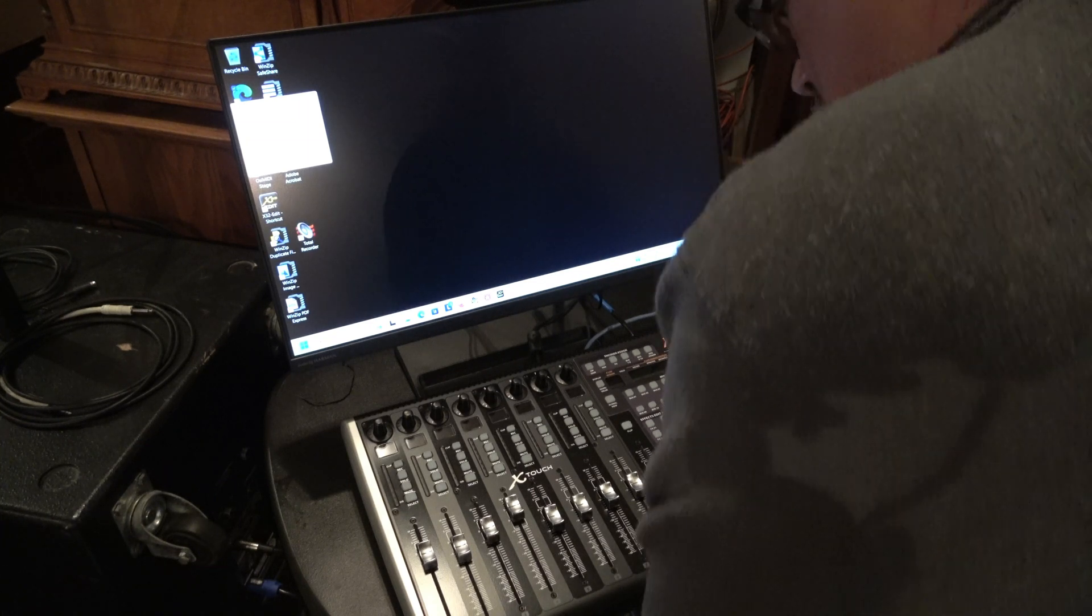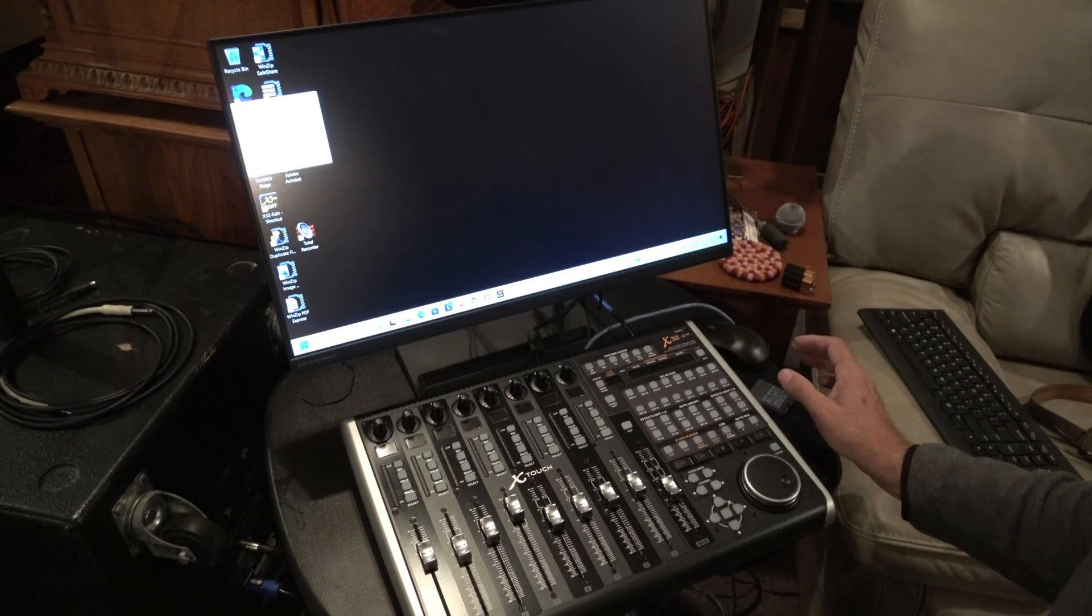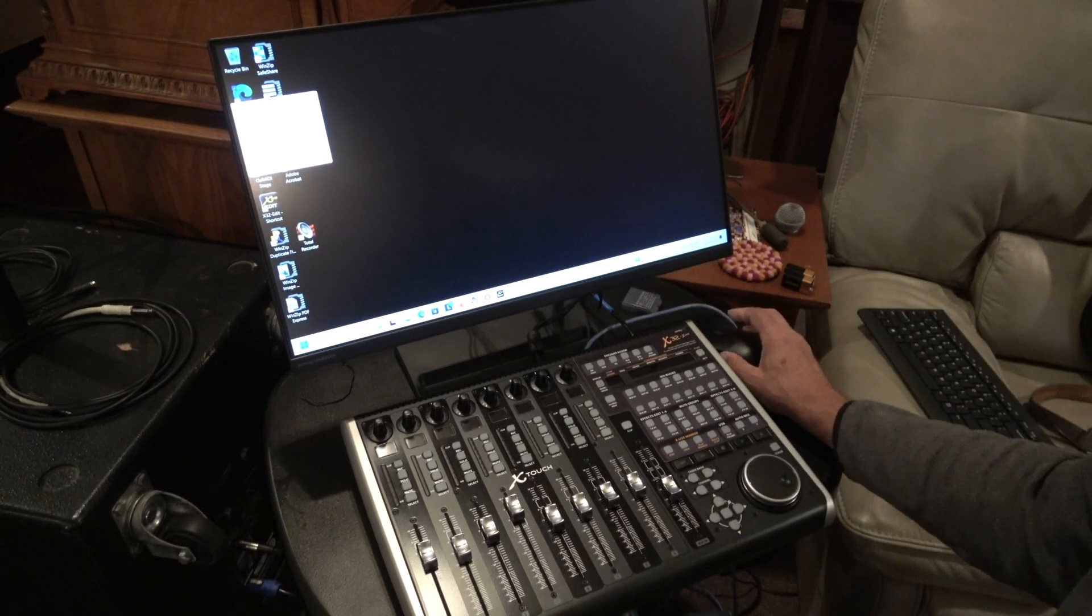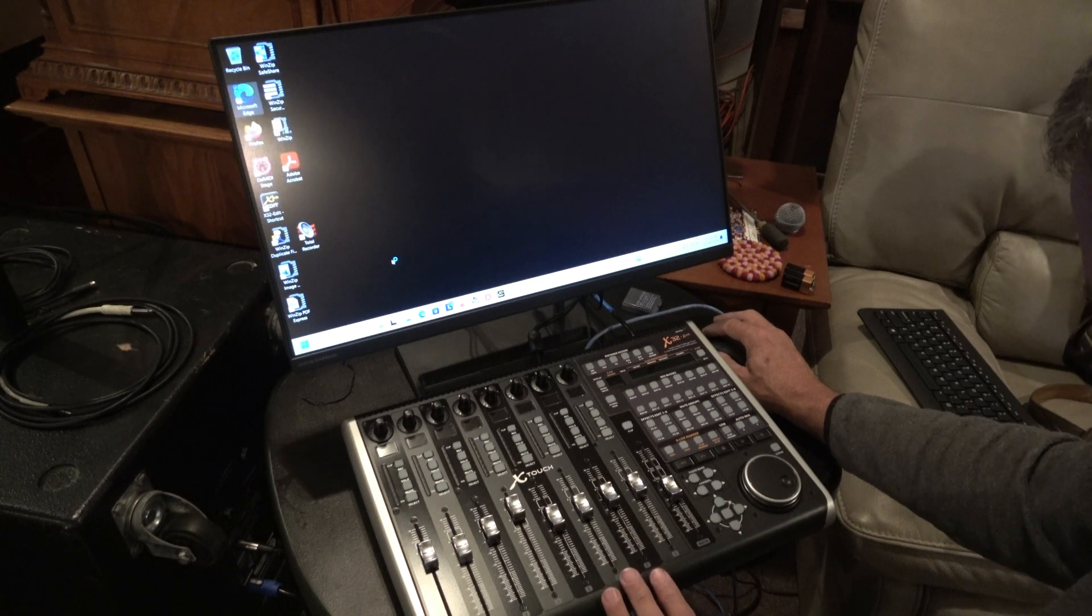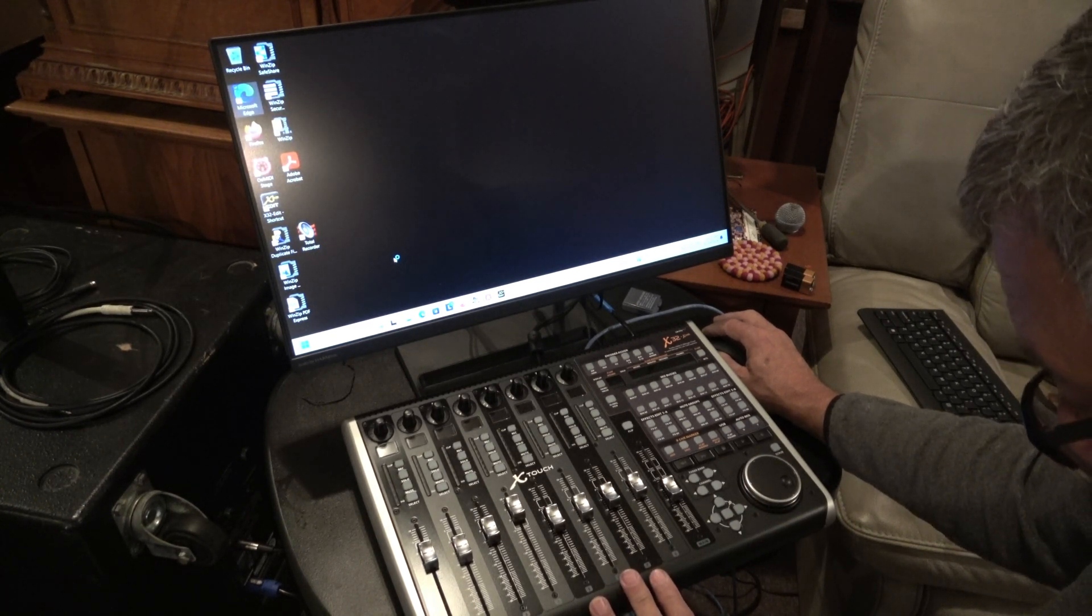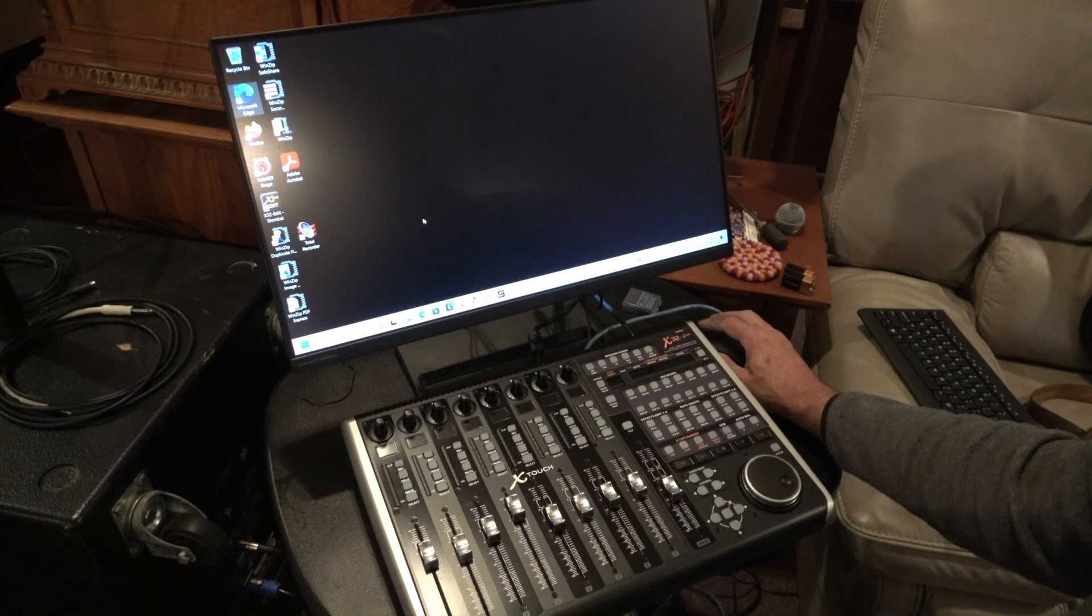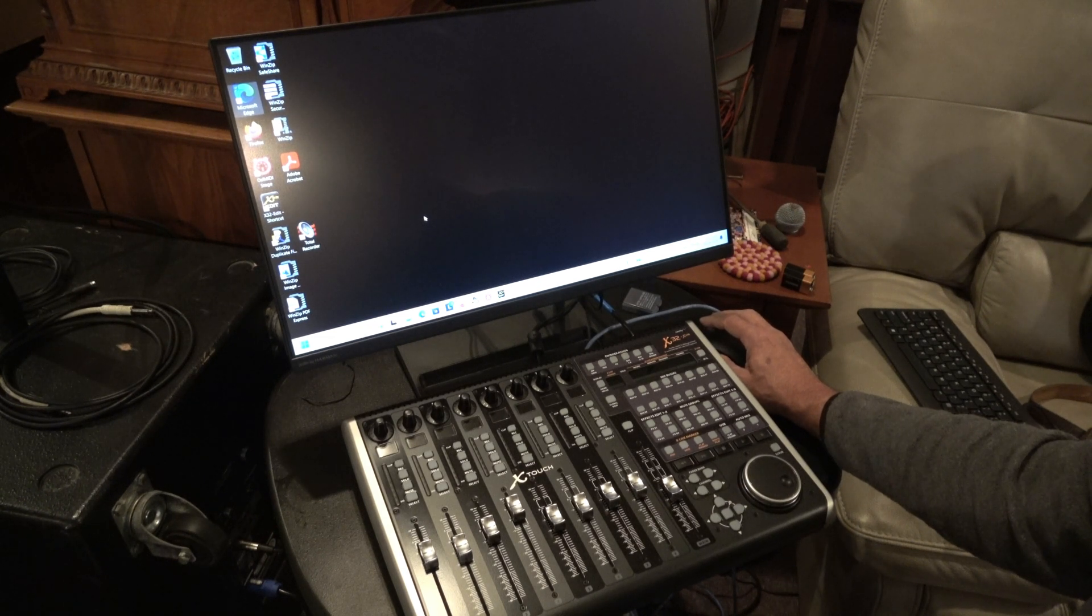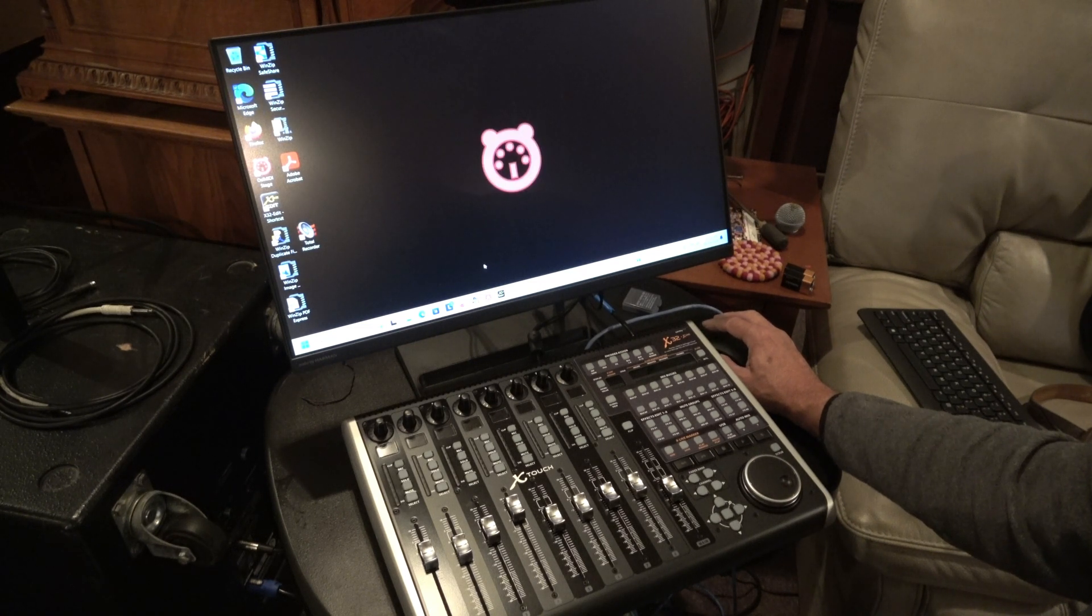Alright, so what I'm going to show here is using the X-Touch to control my X-32. I'm using a core, and what I'm doing here is I'm controlling the X-32 edit software with OSI MIDI.